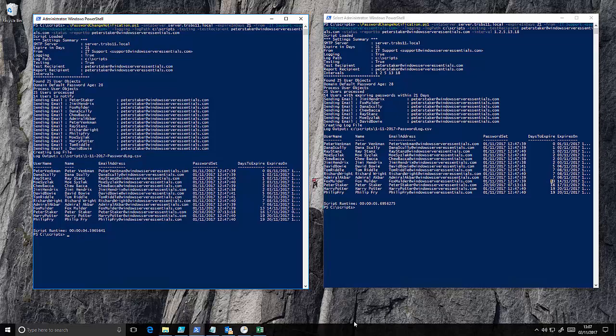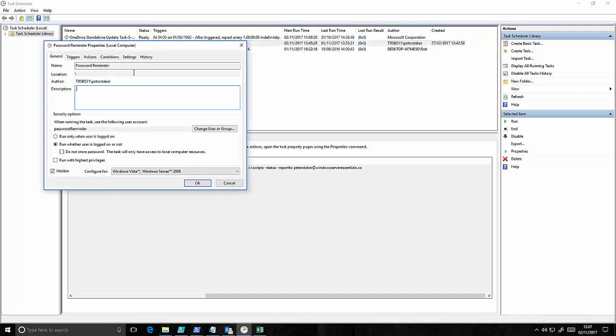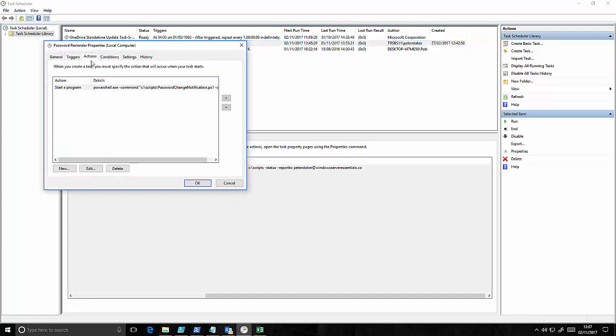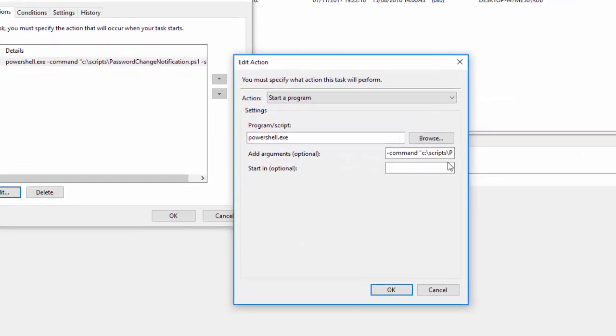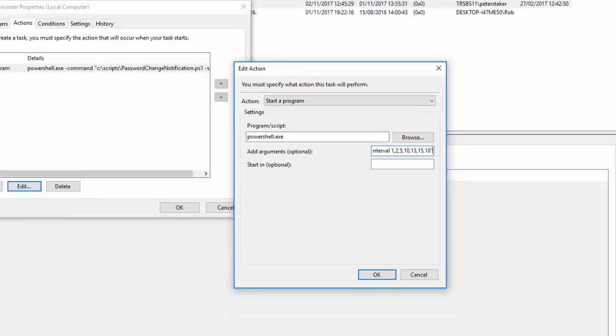So that all seems to be fine and as I say it's running in schedule tasks that people are struggling with. Now looking at the actions of the schedule task through the schedule task manager isn't always easy. You can see we're running PowerShell, we've got hyphen command and then some brackets. But actually viewing that is a little bit difficult.